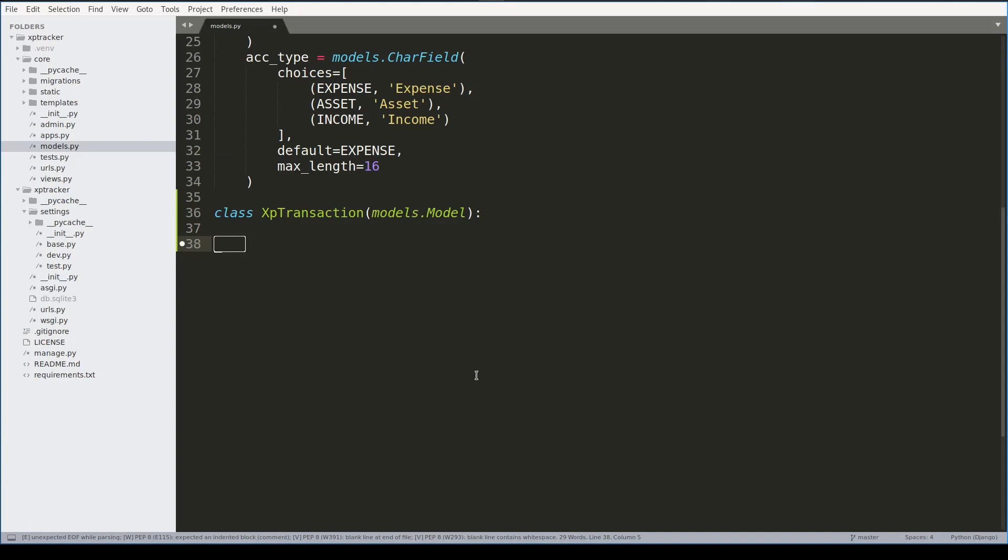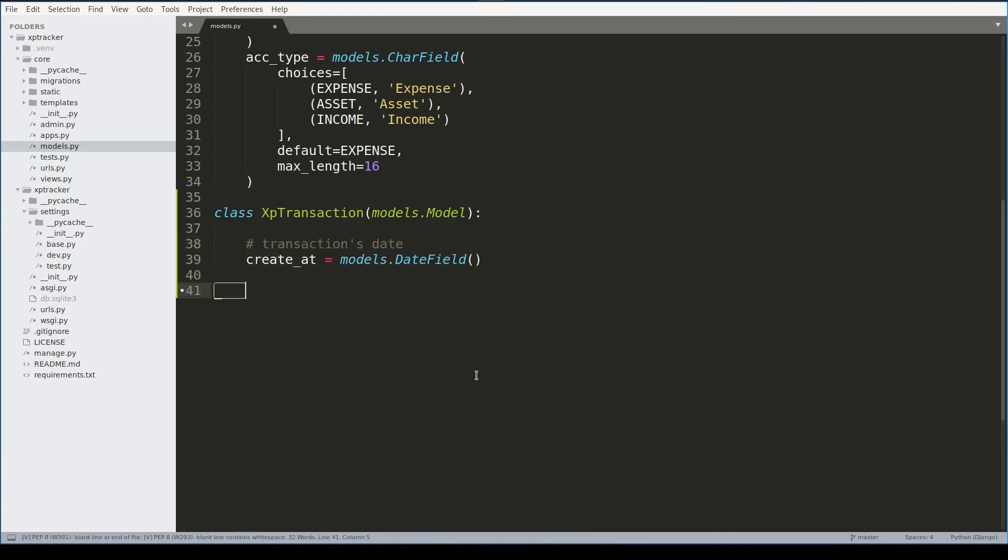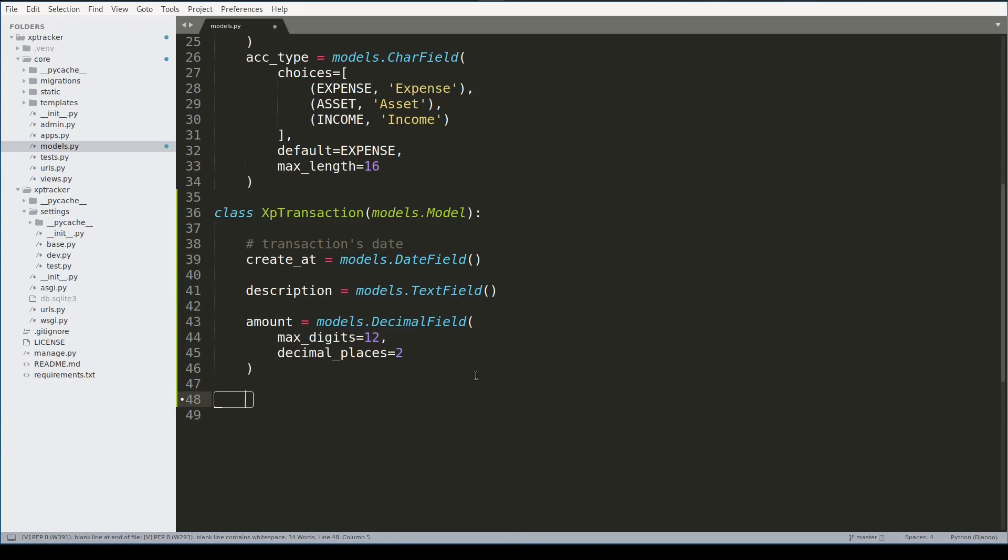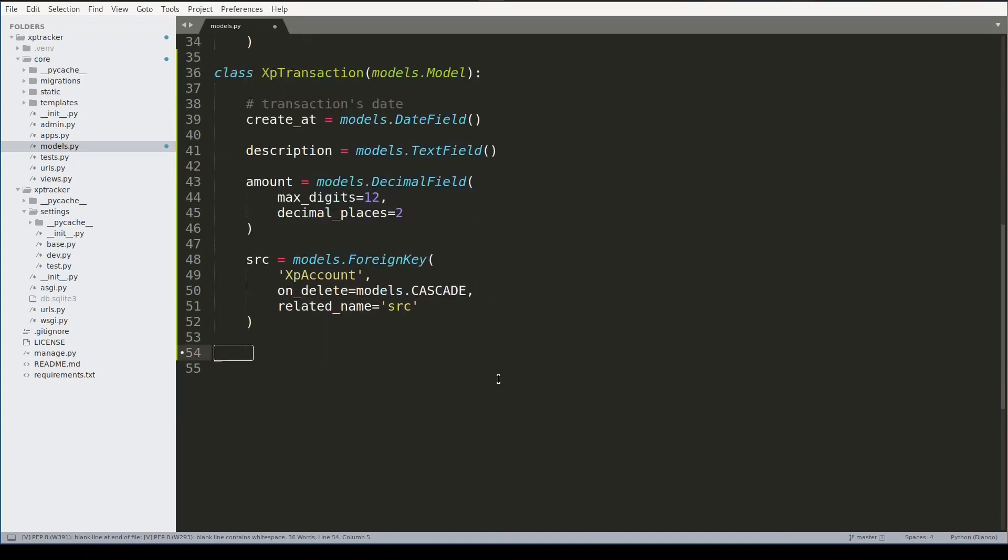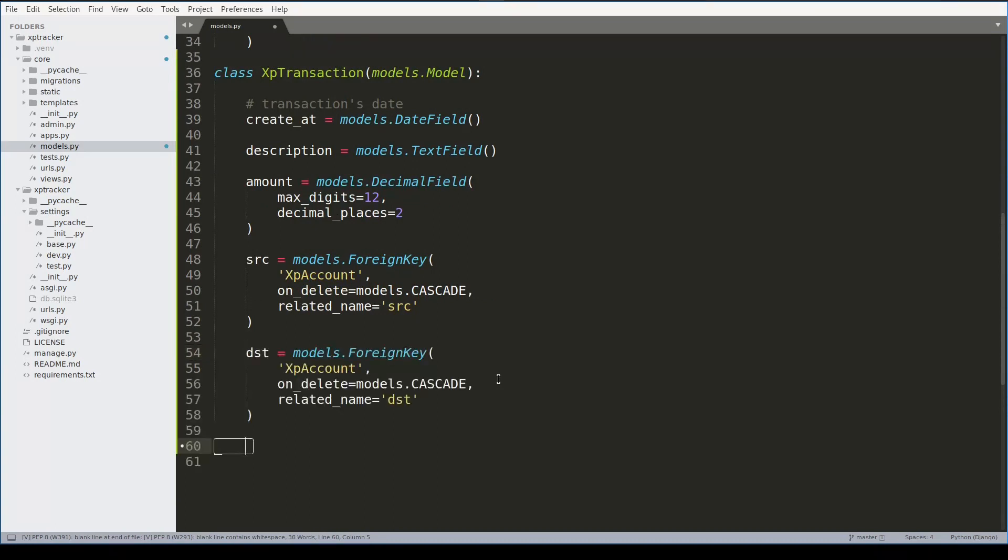And now we are ready to move on and define the XpTransaction model. First field that I will add will be date. In order to avoid confusion with Python's date module, I will name this field created_at. A description, which will be a text field. An amount, which as we learned again in theory will be a decimal field. A source field, which will be a foreign key to XpAccount. A destination account, which again will be a foreign key to the same XpAccount model. And finally a user field, which will be a foreign key to the user model.